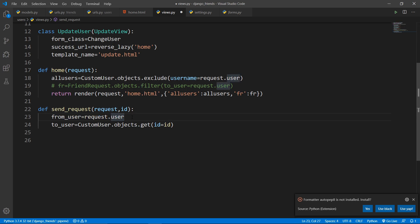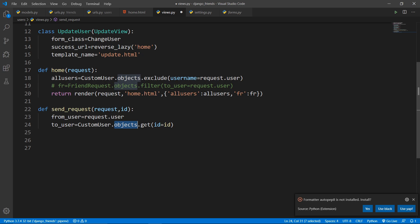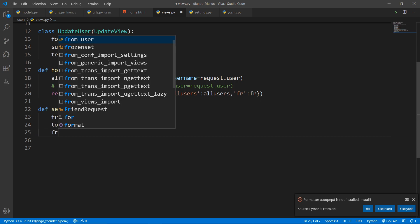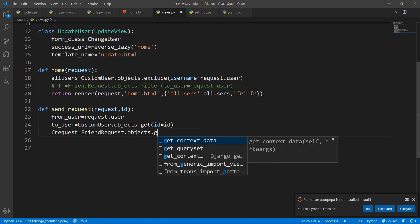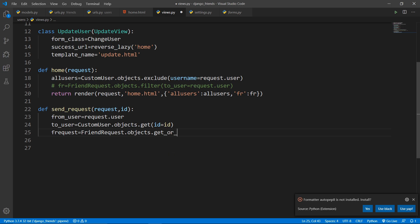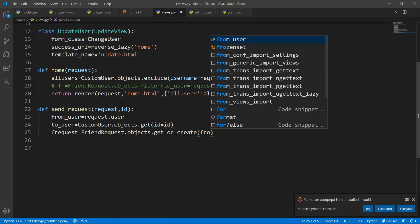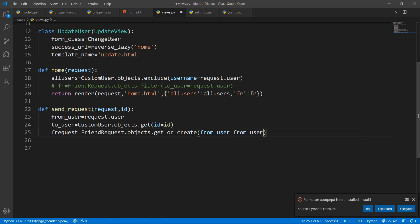Import the FriendRequest model. Set 'from_user' to request.user — the current logged-in user. Set 'to_user' by getting the CustomUser object with the given id. Then create the request using FriendRequest.objects.get_or_create with from_user=from_user and to_user=to_user. This either gets an existing request or creates a new one.